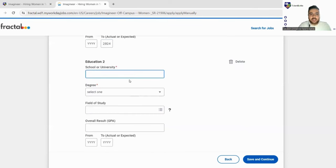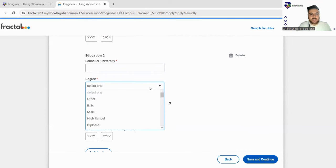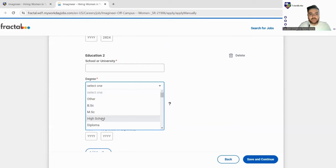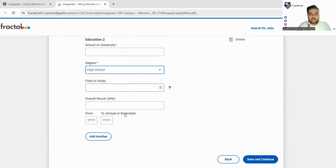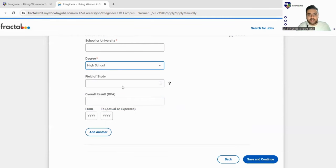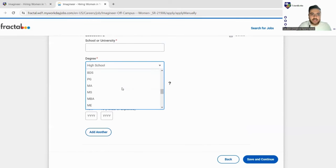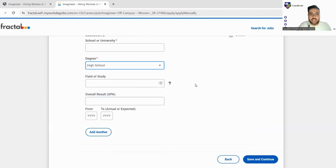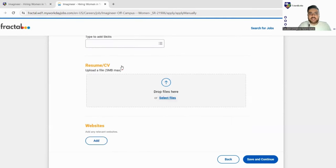We'll click here on add another and we'll try filling the school part. No, it is just mentioned high school. So you can just mention here high school and fill your 12th as well. For 10th there is no other option so you can just leave your 10th. You can just have to fill your 12th details here.